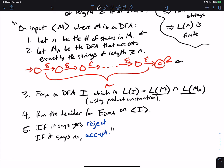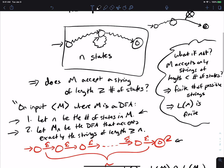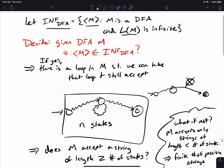Why is this a decider? The E_DFA step is definitely a decider. We're assuming the emptiness decider terminates, and I'll eventually make a video on this. The product construction runs in a finite amount of time. Constructing M_n can be done in finite time — once I know the number of states, I can construct this DFA in O(n) time. If I didn't know the number of states there's no way I could do this, but once I know n from step one I can easily do step two. So this whole thing runs in a finite amount of time and answers the question of whether a DFA accepts an infinite language.